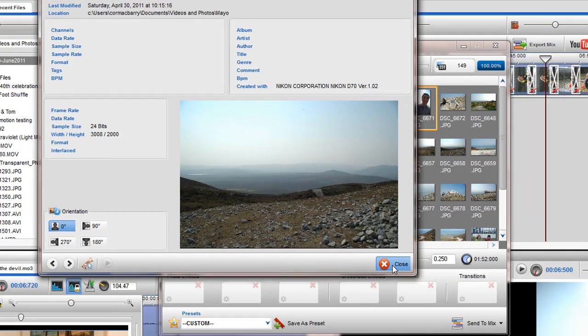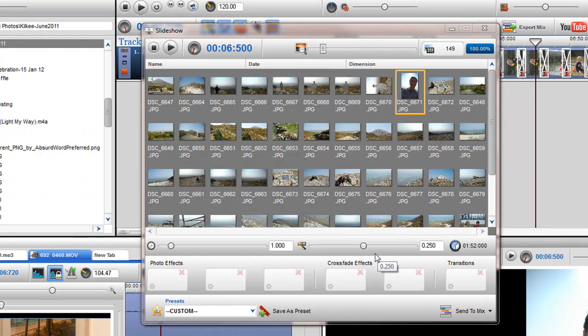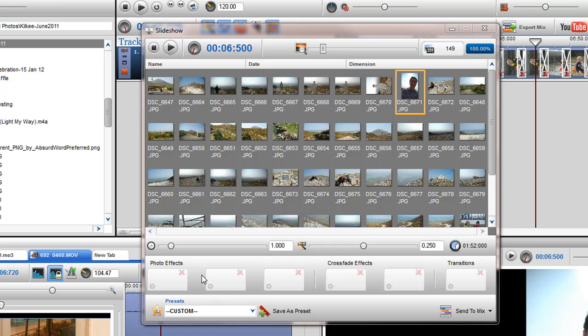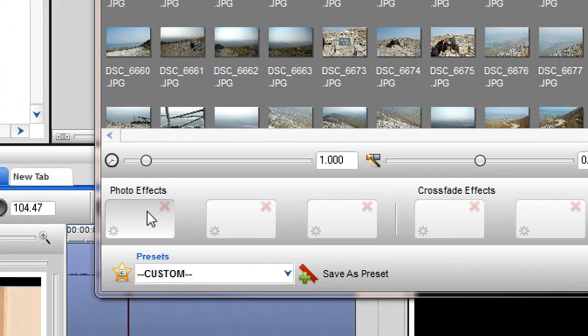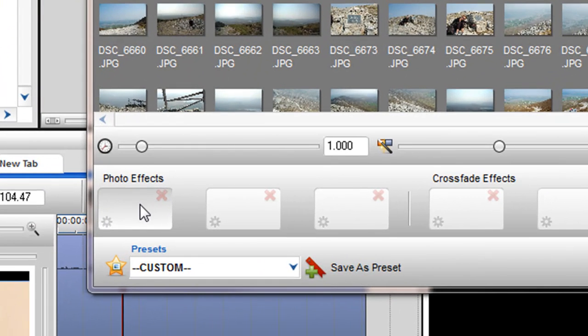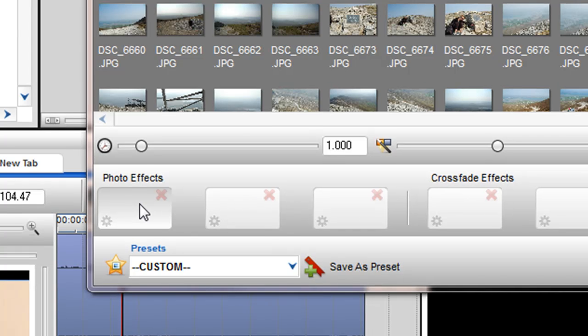Now I will move on and show you how to add effects and transitions to your Slideshow. In the Photo Effects section, you are able to add effects to all the photos within the Slideshow.